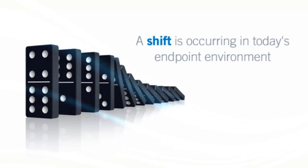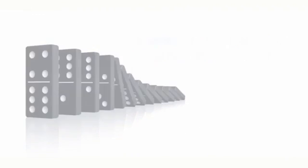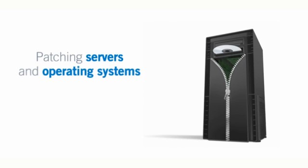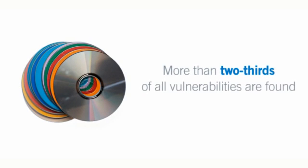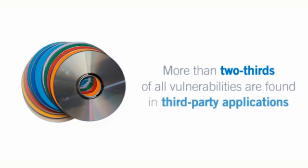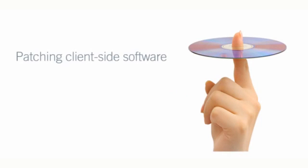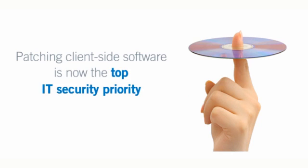A shift is occurring in today's endpoint environment. Patching Microsoft-based servers and operating systems is no longer enough. More than two-thirds of all endpoint vulnerabilities are found in third-party PC applications, which is why patching client-side software is now the top IT security priority.